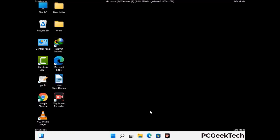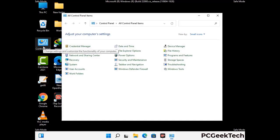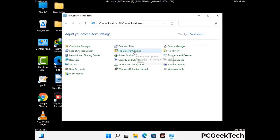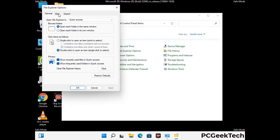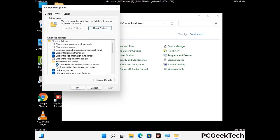Now your computer has been started in safe mode. First, open the Control Panel, then go to File Explorer Options. Click on the View tab, then check the 'Show hidden files, folders and drives' option. Click on the Apply button and press OK.